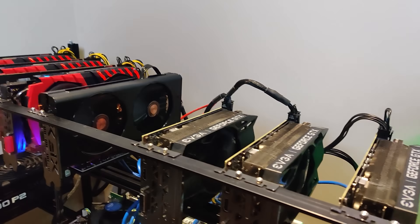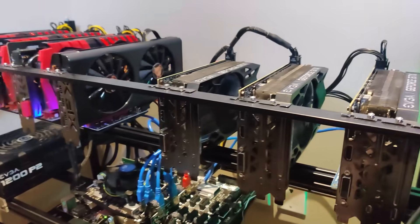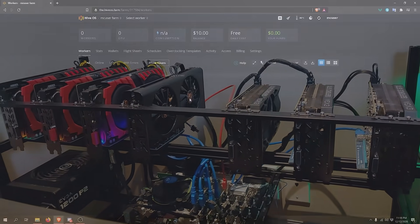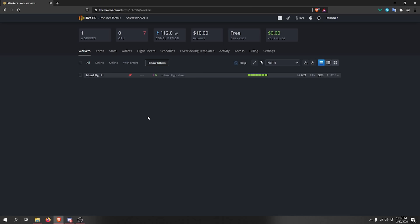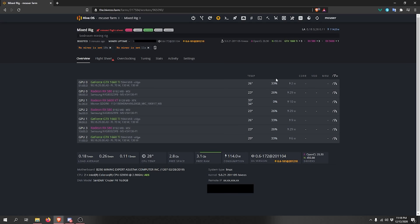You don't need a monitor when running HiveOS since everything is controlled through the web app — no need for a display on the rig. However, if the rig isn't showing up even with Ethernet connected, a monitor helps troubleshoot BIOS settings or boot issues. Once you plug in the Ethernet, the rig should pop up in your dashboard. You can see it now has no miner set and no overclocks applied, so we can move on to configuring those.